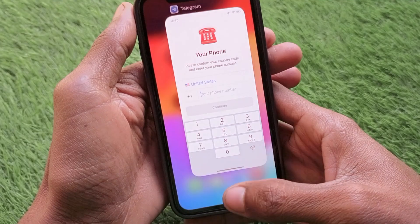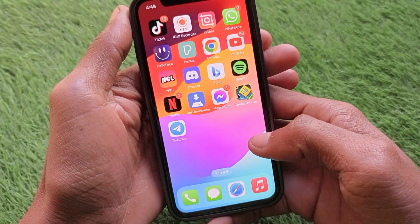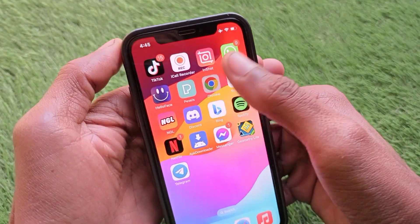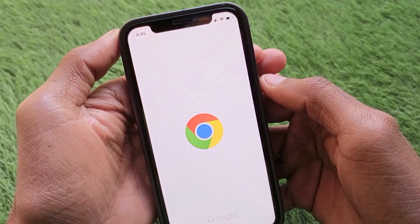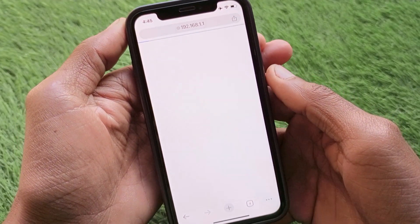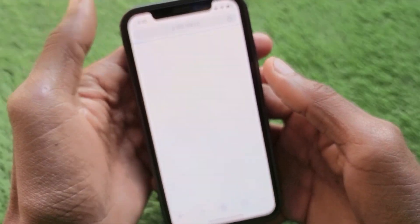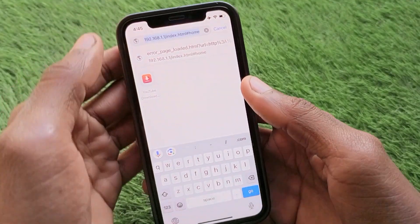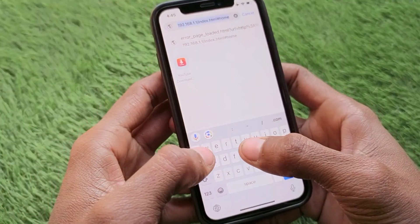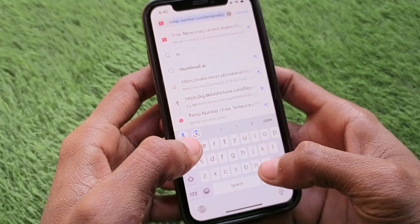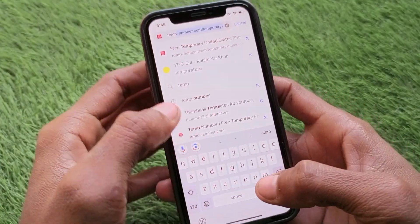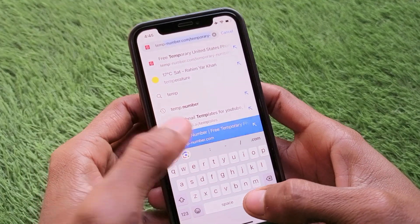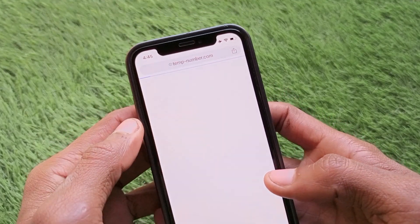After going back, open an internet browser. I'm using Google Chrome here. In your browser, search for 'temp number' — the website you need is temp-number.com.